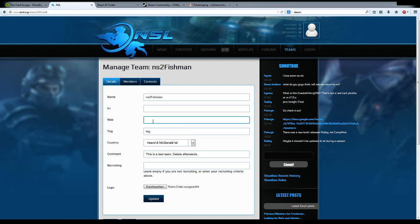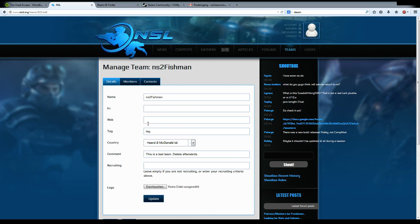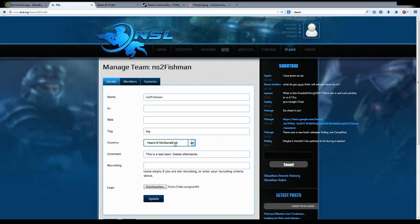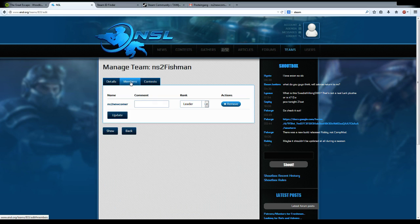You can edit the details of the team, like the homepage, upload a logo for your team, or change the country it resides in. The important part is seen here in the second tab: the members.